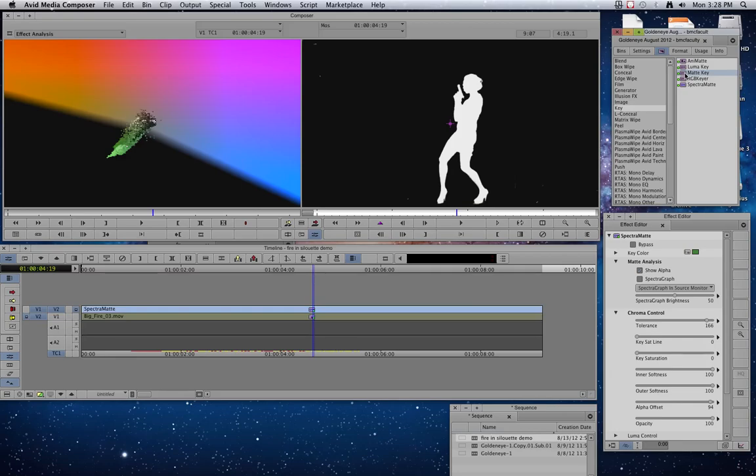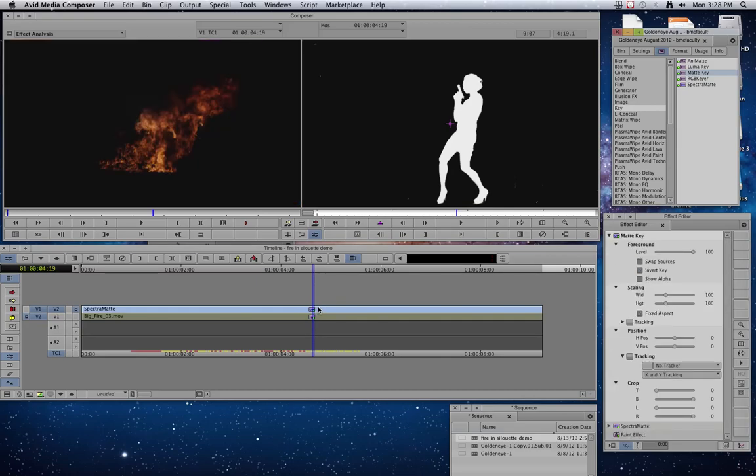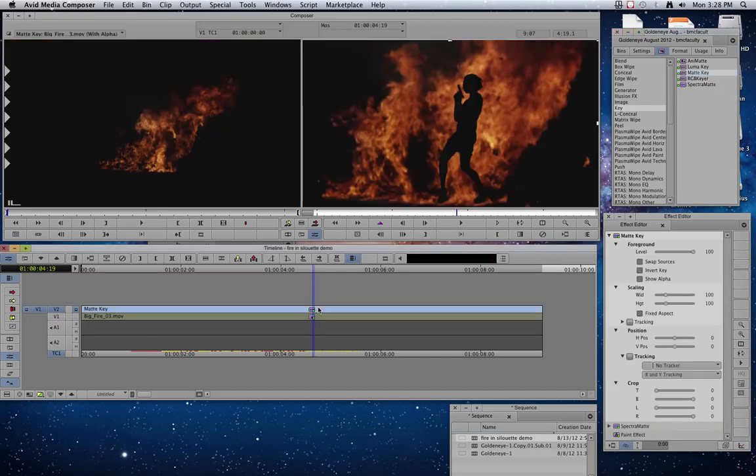I hold down option on the keyboard. That's very important. And we add the matte key to these other effects, excuse me, that we've already put in there. Everything that was black disappeared